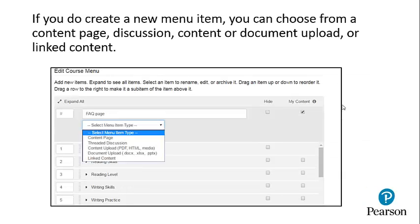If you do create a new menu item, you can choose from a content page, discussion, content or document upload, or linked content.